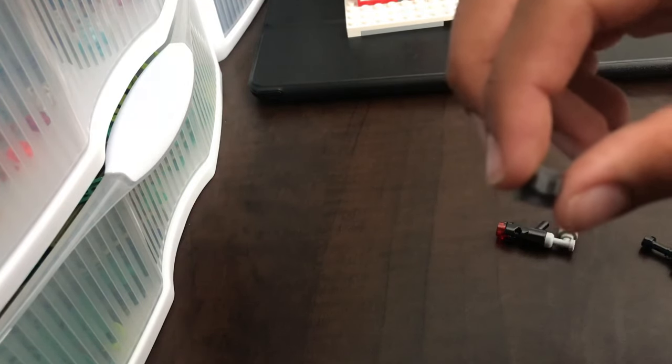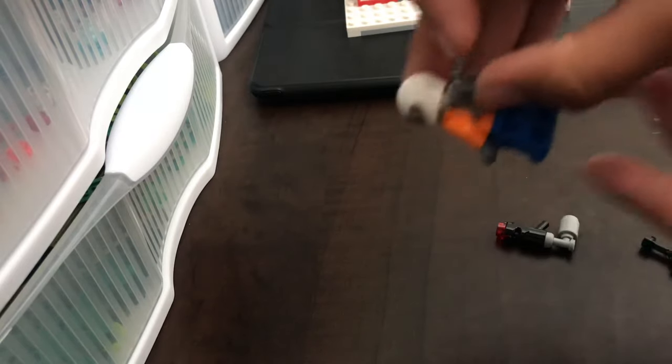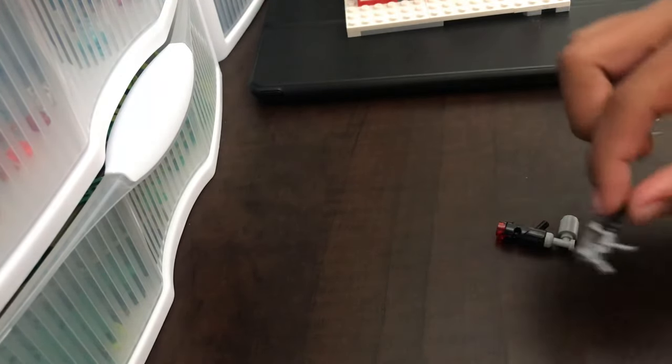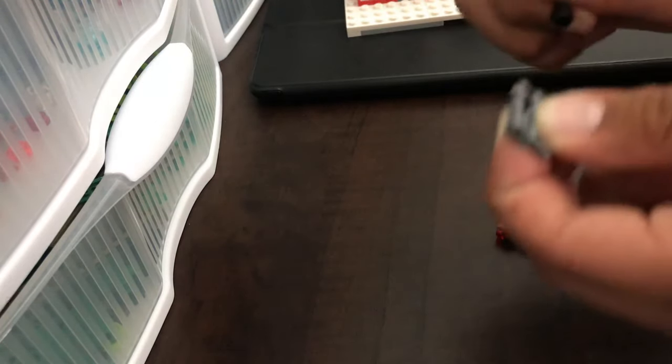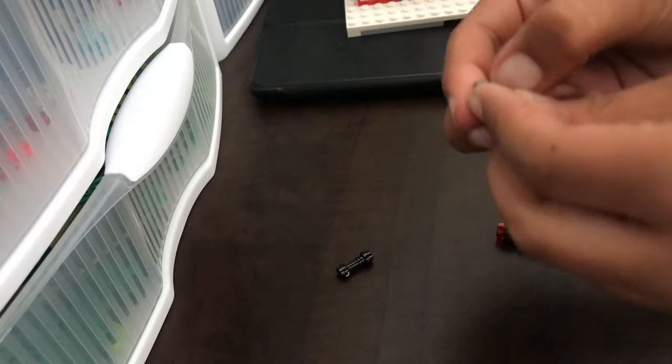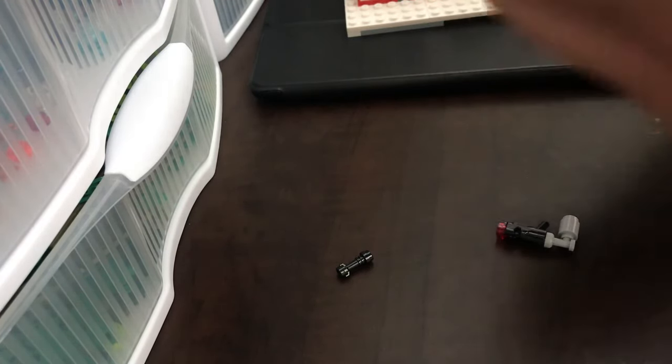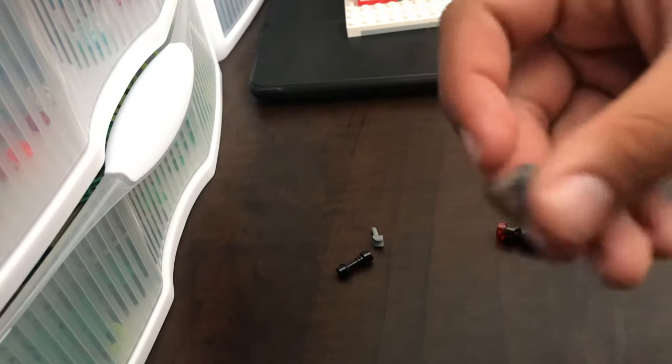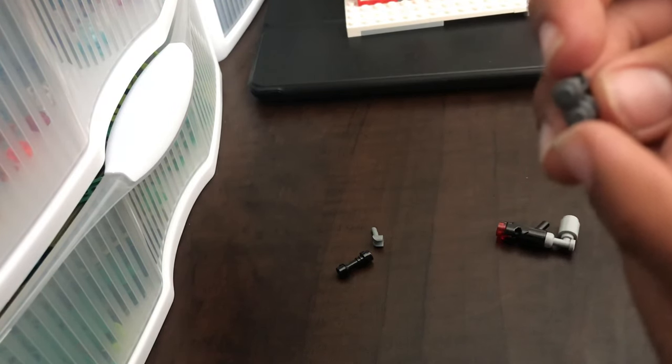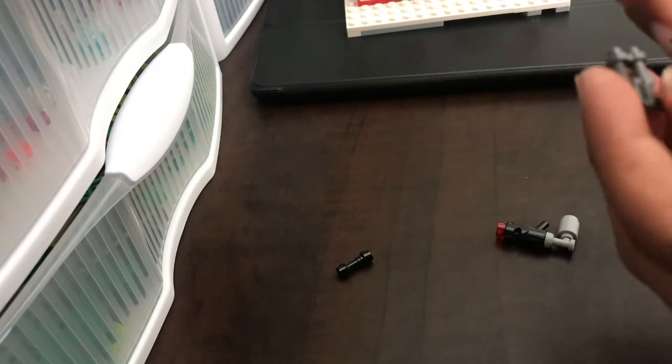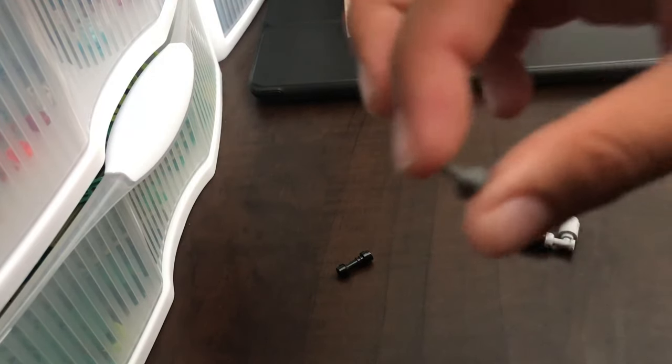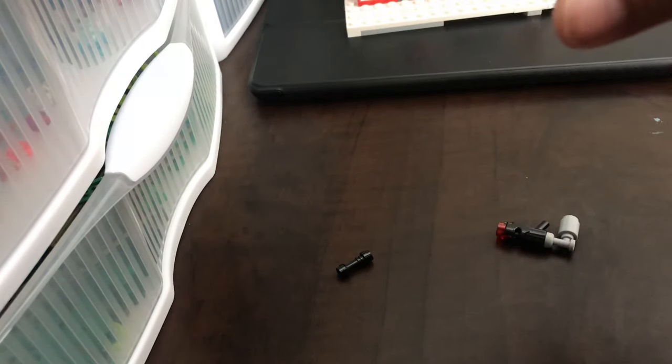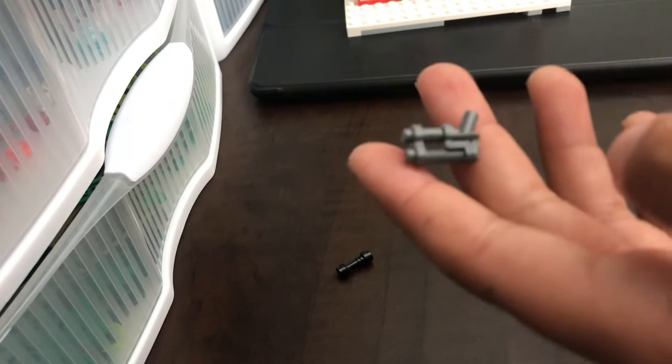...and put it on the back like this. Now, the first gun—this is my favorite one. You're going to need this pistol with two front steering parts, whatever they are, and then a minifigure hand in dark gray. It also depends on what color gun you're using. I think...